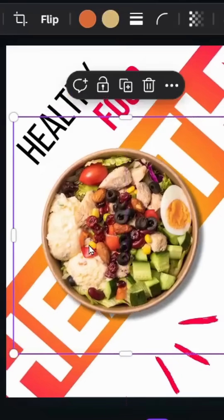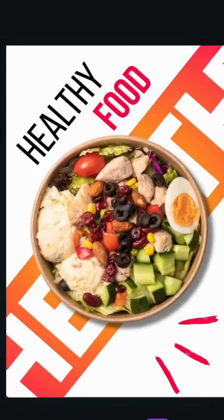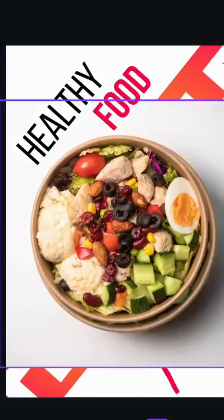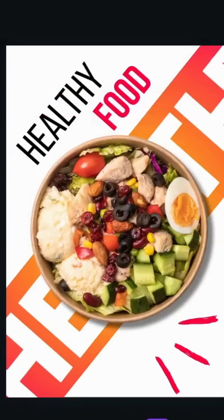And here is the final results. I hope you like this tutorial, subscribe to the channel to learn more about Canva.